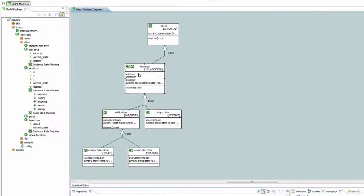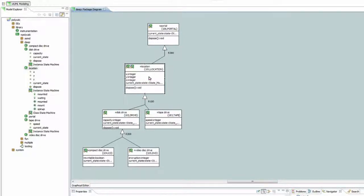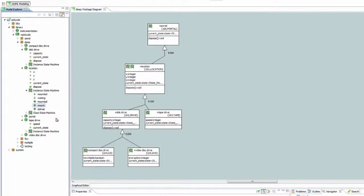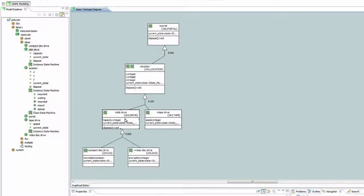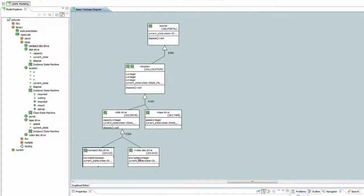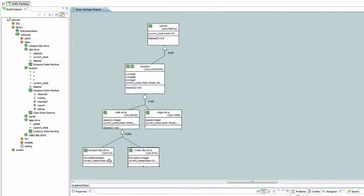The polymorphism supports the entire supertype subtype tree. So in this case, let's look at the mount event defined in the location supertype. And then we go down to the disk drive subtype, which happens to be a supertype of compact disk drive and video disk drive.